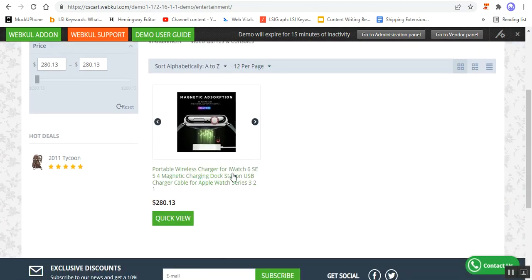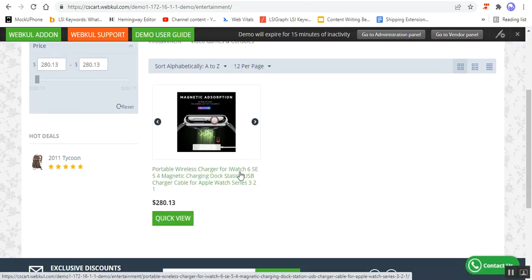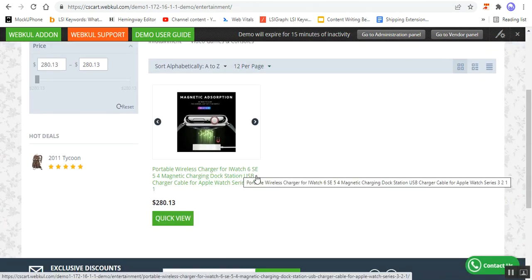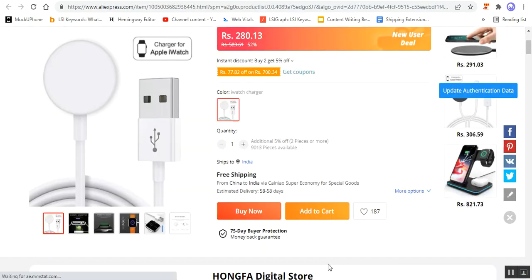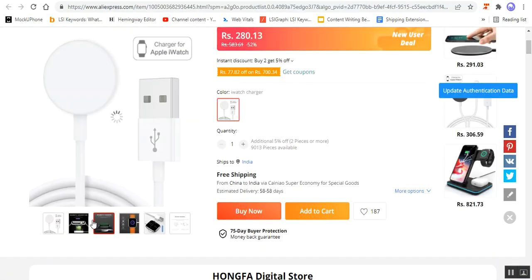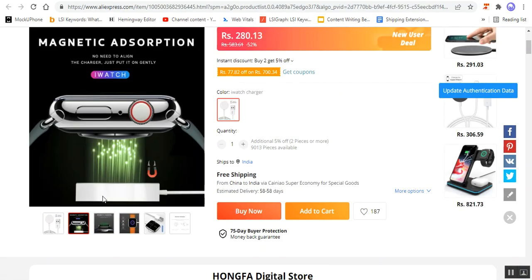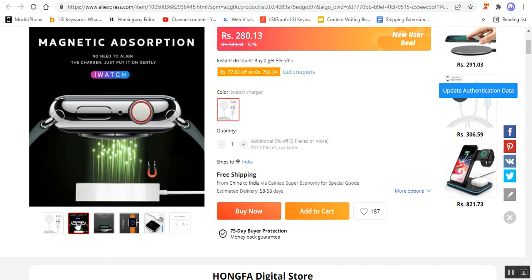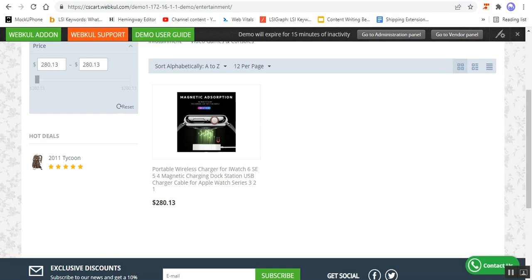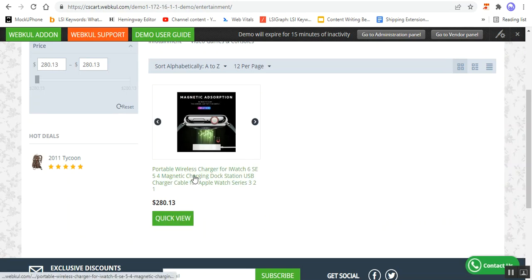Here's the Portable Wireless Charger that we were checking out on AliExpress itself — here's the product on AliExpress — and the same is visible here under the store as well: the Portable Wireless Charger for iWatch 60 and 5 for Magnetic Charging Dock Station.